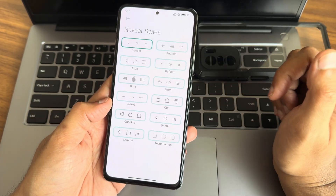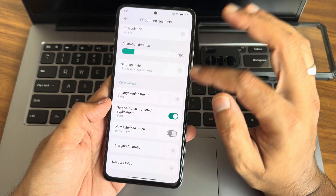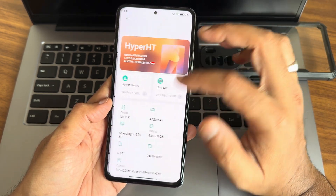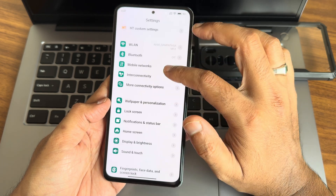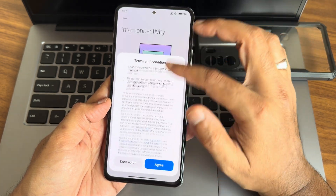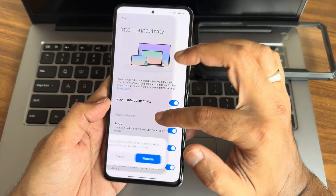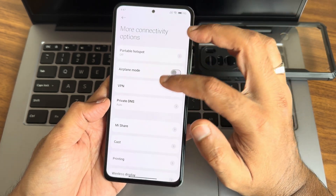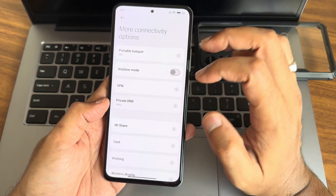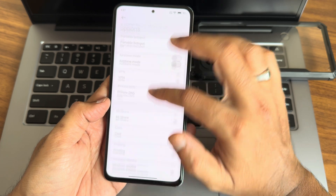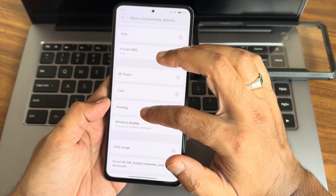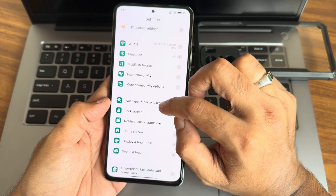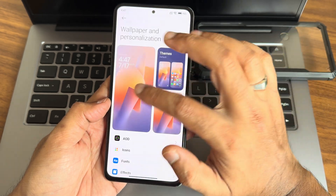Navigation bar styles remain very similar to any other ROM. Coming to interconnectivity, you get all the basic features — VPN, DNS, Mi Share, casting, printing, wireless display, and other things are also working fine here.